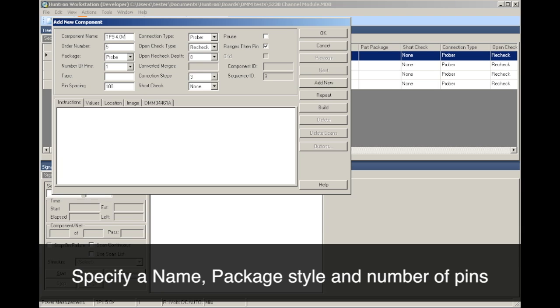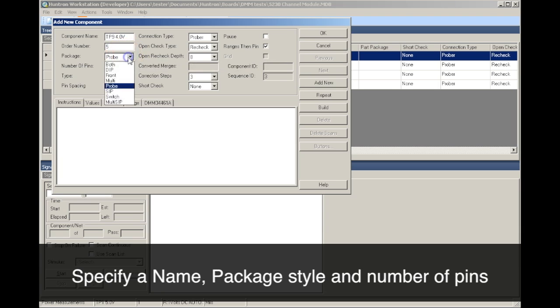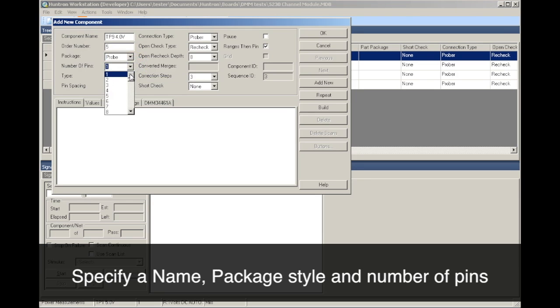For each test point, we input a name, set for probe package, and specify a single pin.